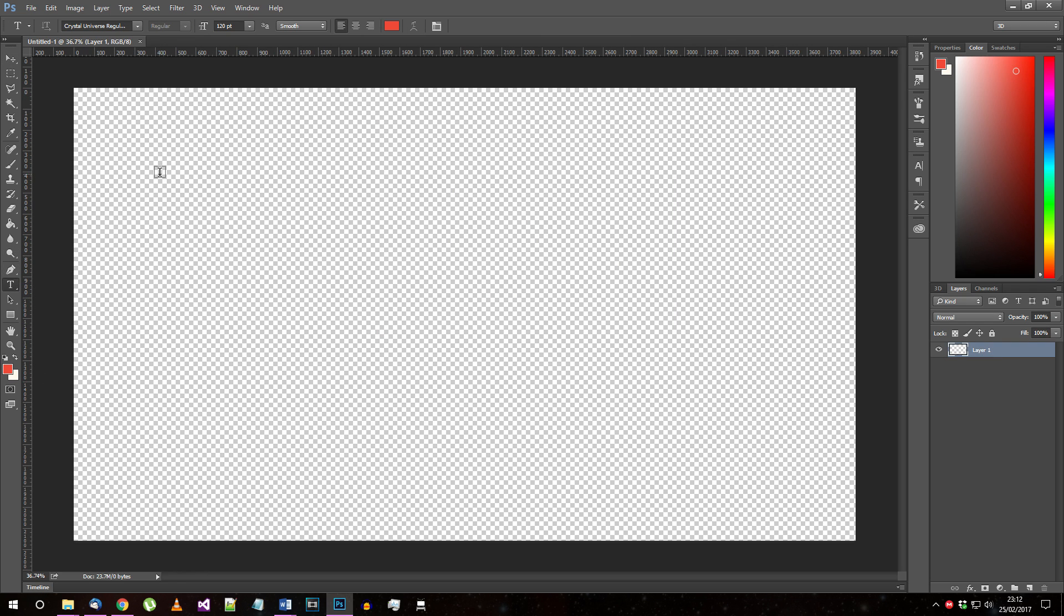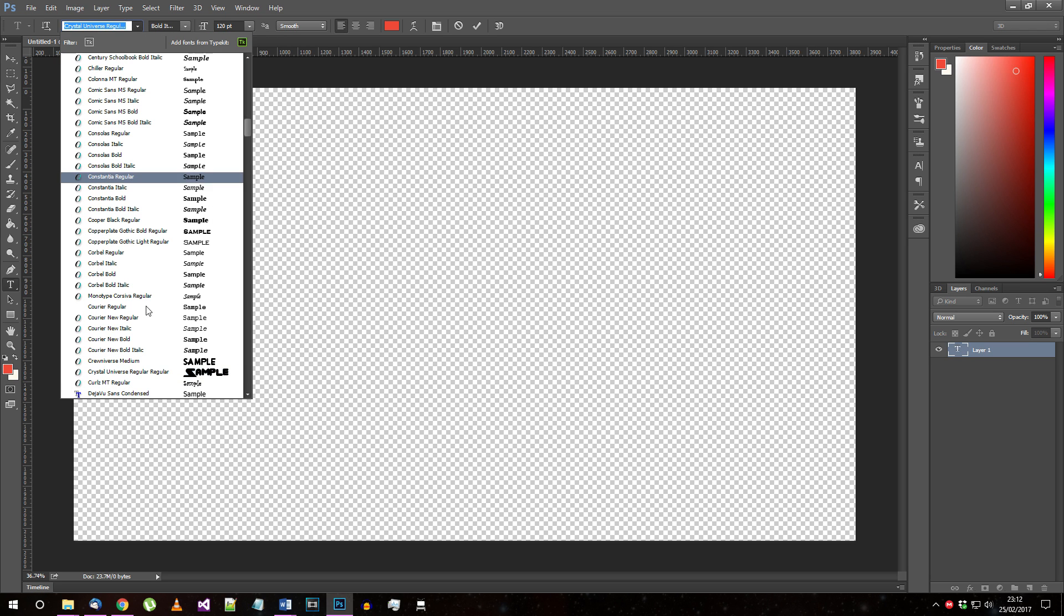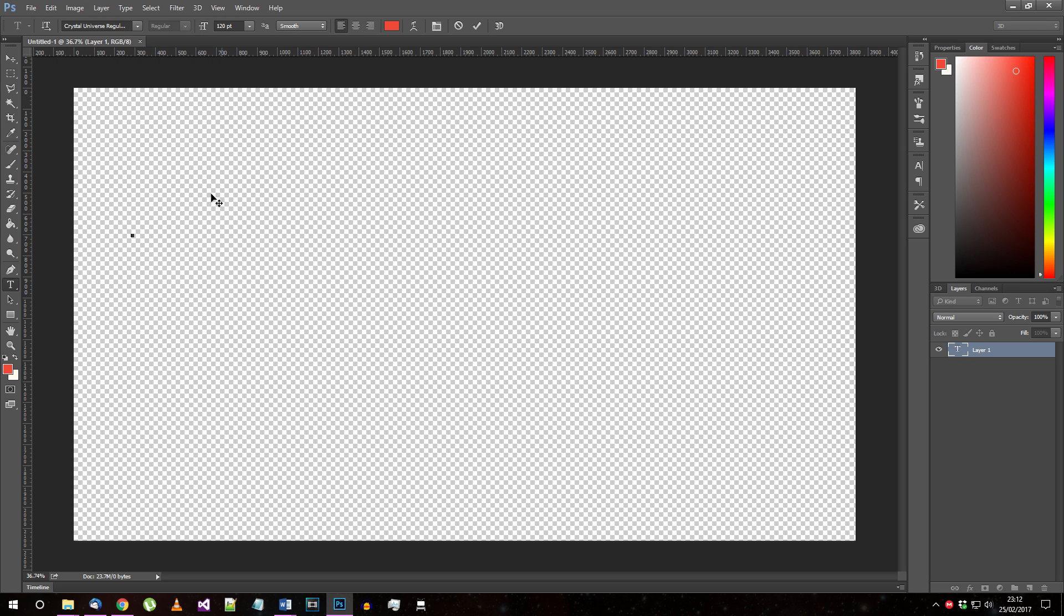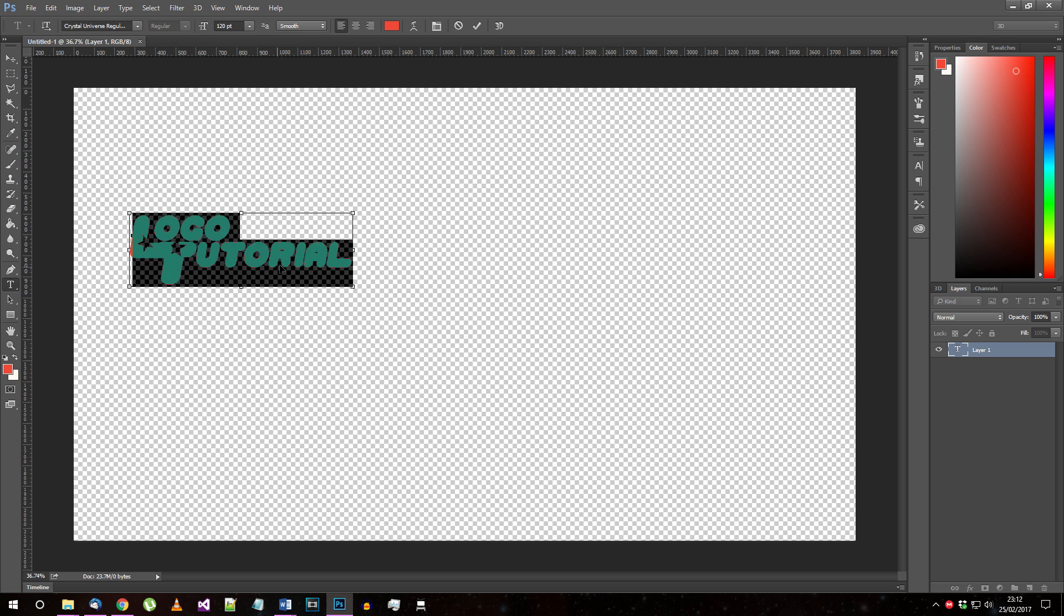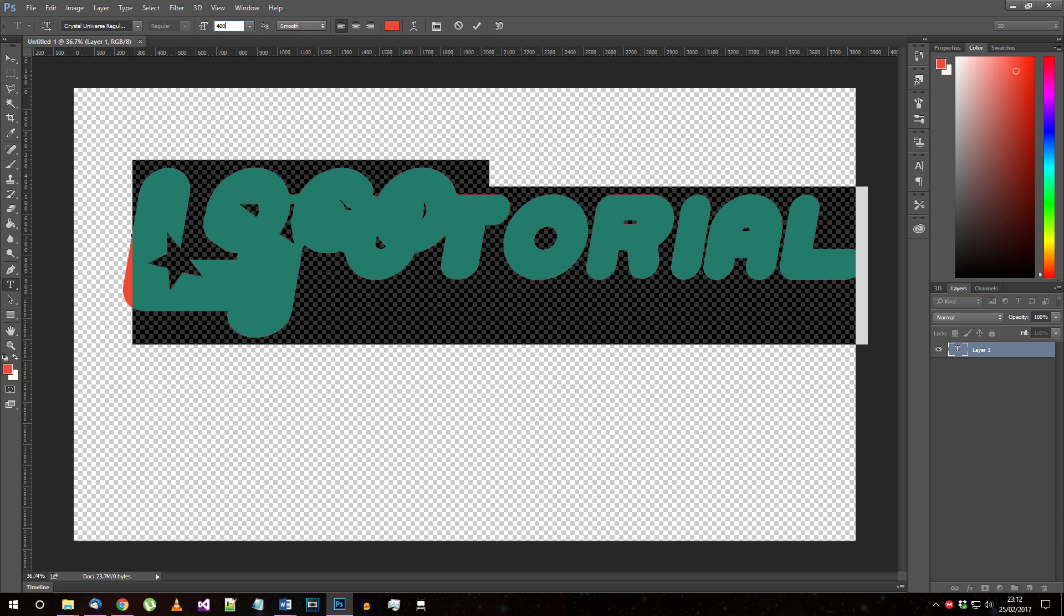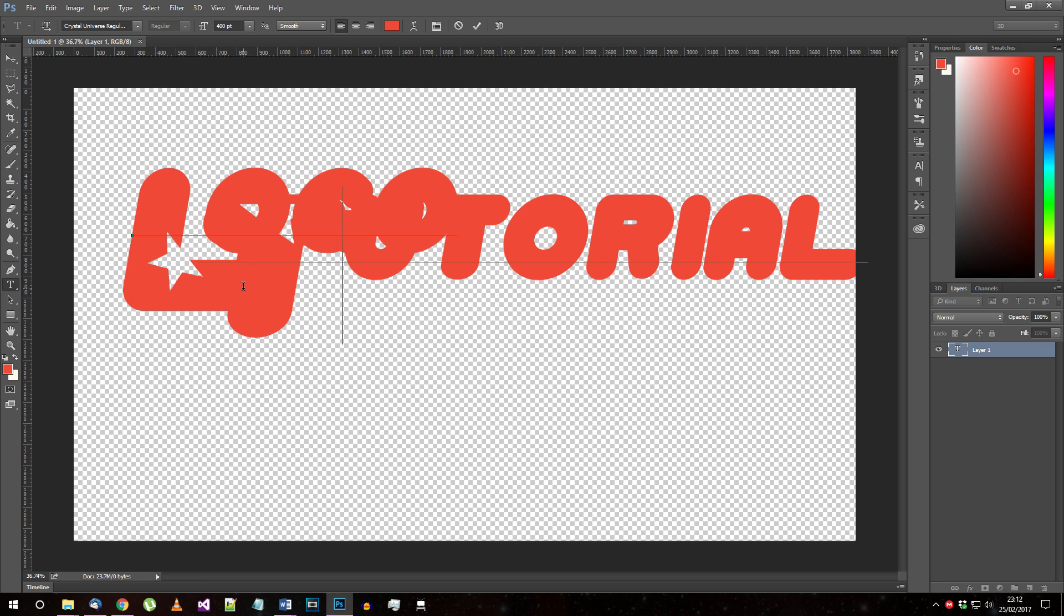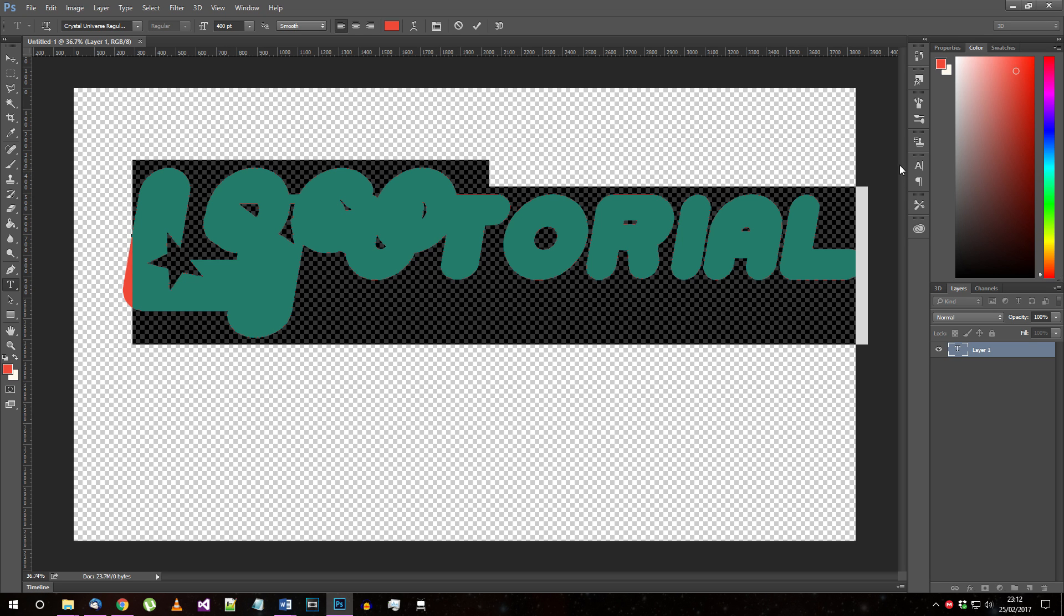Create some text on your new document and use the Crystal Universe font I suggested at the start of the video. You want this text to fill most of the document, so you might need a very high number for the font size. Write in whatever you want your new title to be. I'm going with Logo Tutorial for the purposes of this video.